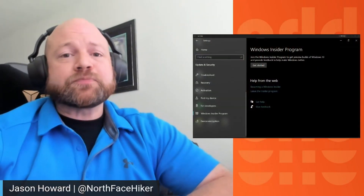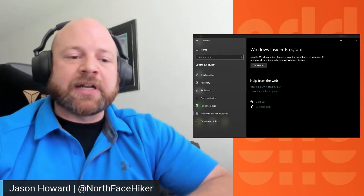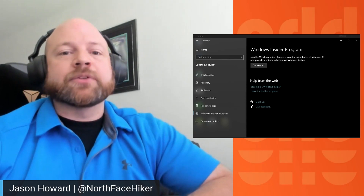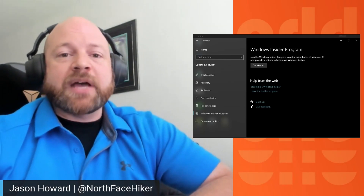Joining the program is super simple — you don't need a special handshake or anything. insider.windows.com is the place to go and research; there's tons of information there, and also on docs. But you can actually join directly in your operating system: open the Settings app in Windows 10, go to Windows Update, navigate to the Windows Insider Program, and you'll see a Get Started button. Click that and it takes you through the registration process directly in your OS. Then you just pick whichever channel you'd like — Dev, Beta, or Release Preview — select the one that meets your needs, and get started.